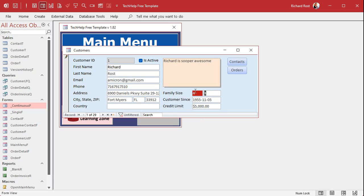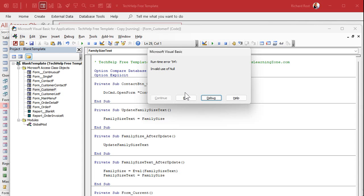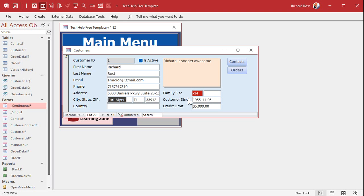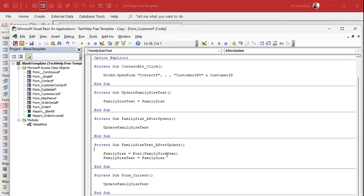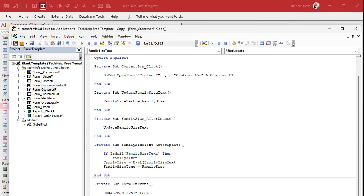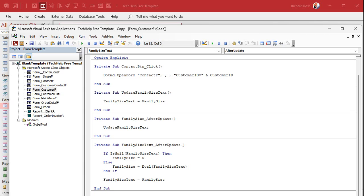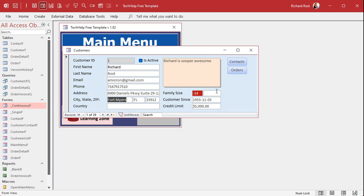Next we handle null values. If the user deletes the contents and presses Tab, we get an 'invalid use of null' error. One approach is to check for null with an If-Then: if IsNull(familySizeText) then set familySize to 0, else do the Eval. That handles the null case — if I delete the value and tab away, I get 0.